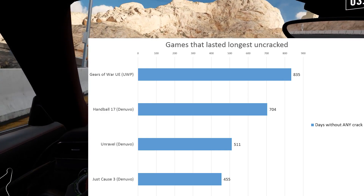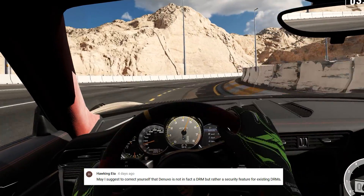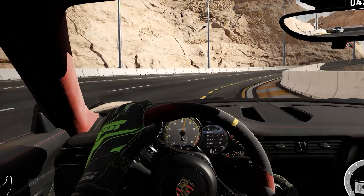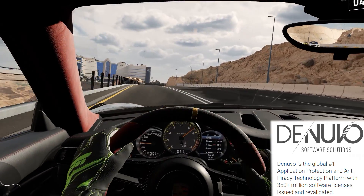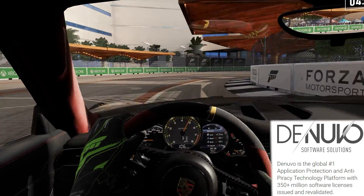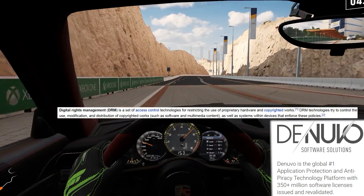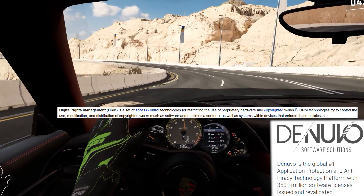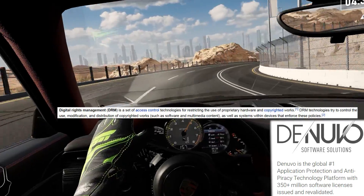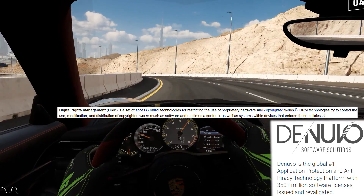We stand by our decision of recognising Handball 17 as the longest-uncracked Denuvo title. Some disagreed with us calling Denuvo a DRM, wanting us to use its official self-designation as anti-tamper instead. We have done so in the past but refuse to any longer, as Denuvo pretty much acts like a DRM — checking licences and locking people out of their games if servers go down. The technical definition of DRM — Digital Rights Management — is a set of access control technologies for restricting the use of proprietary hardware and copyrighted works, controlling use, modification, and distribution. We believe this is a perfect fit for Denuvo, and we shall use this term going forward.